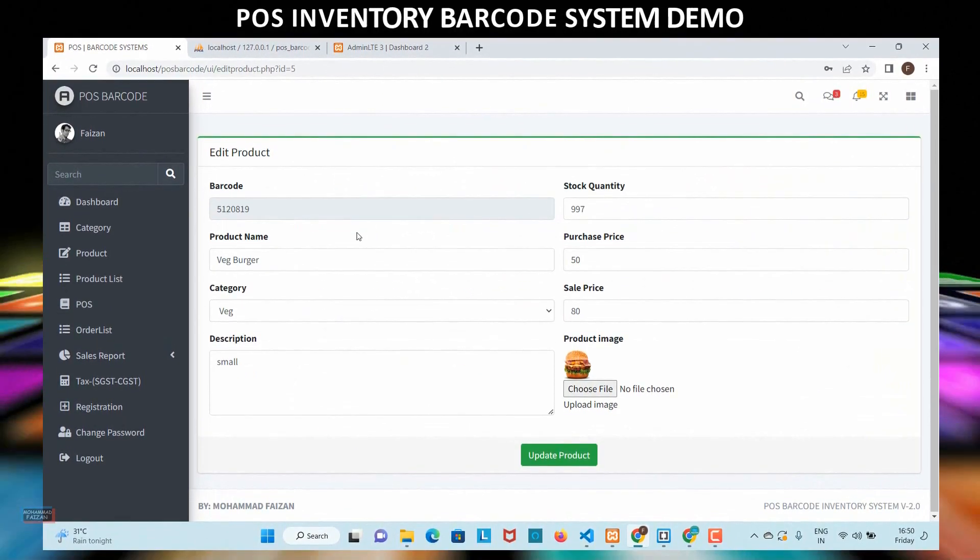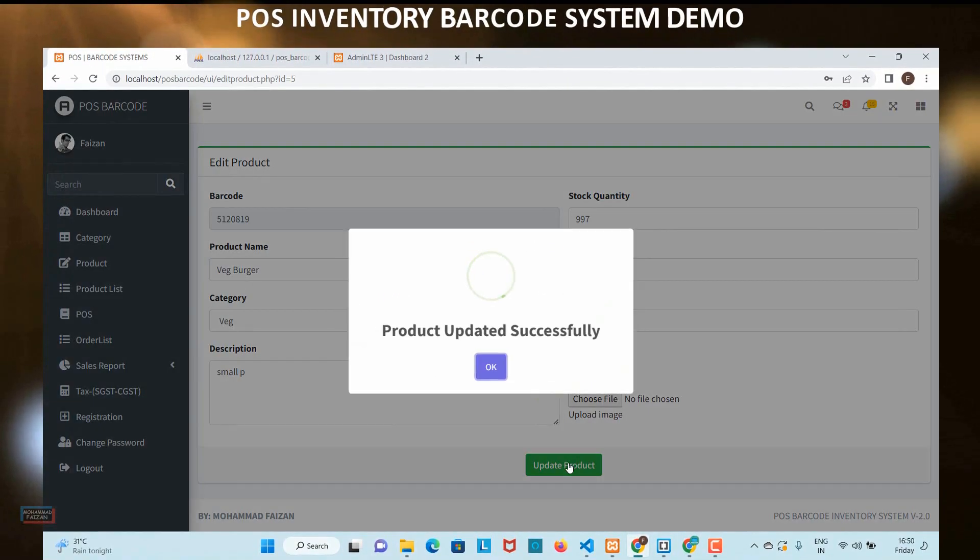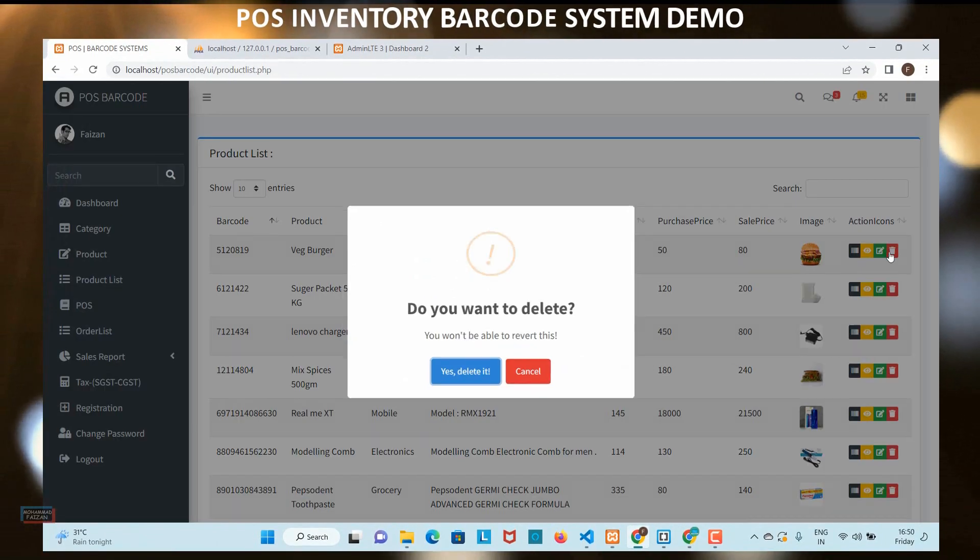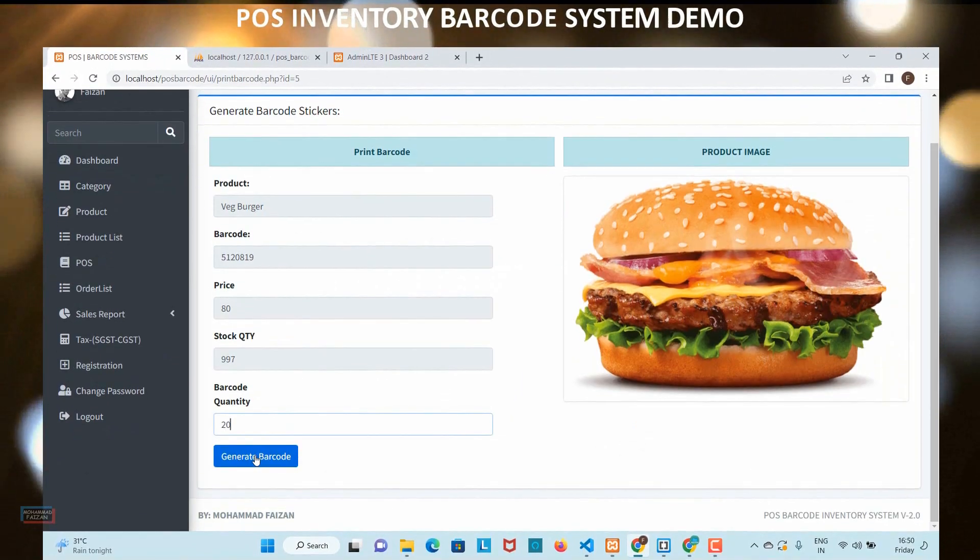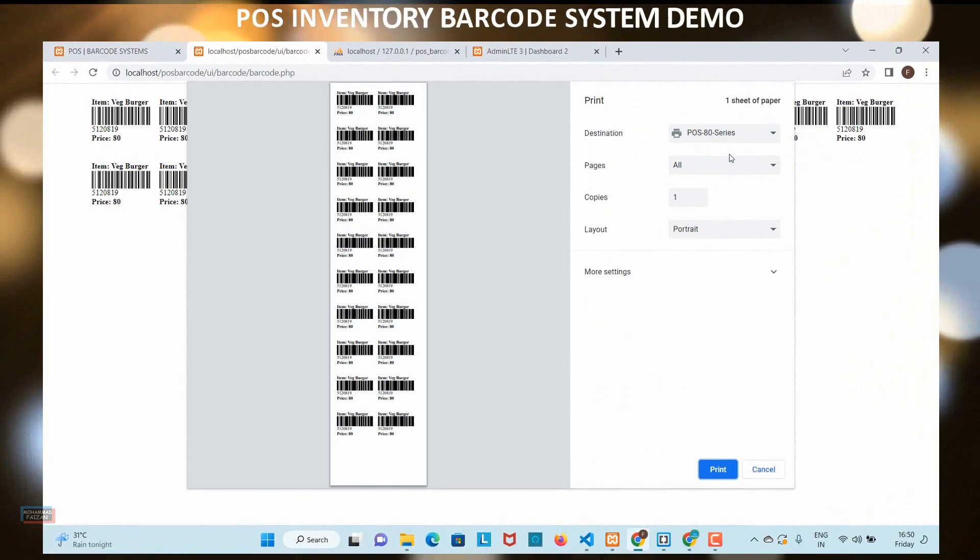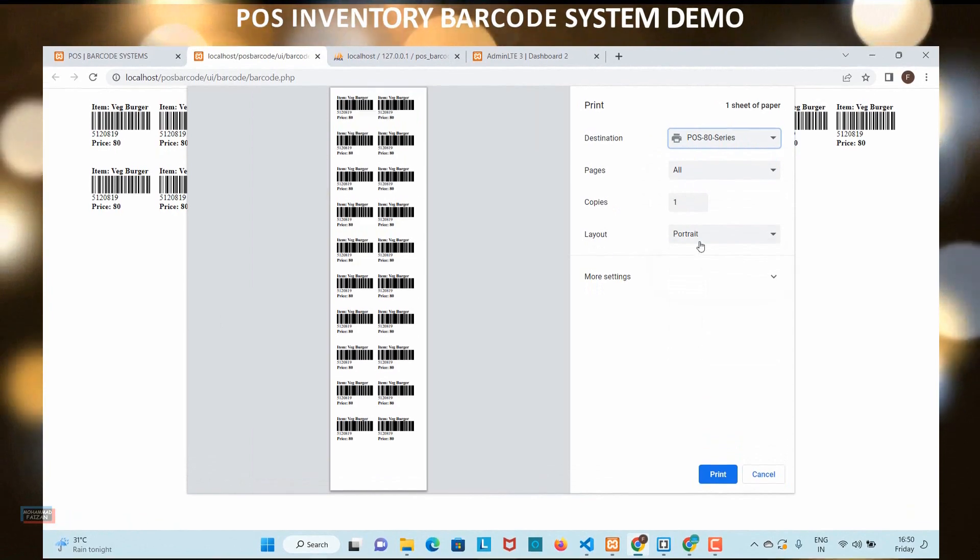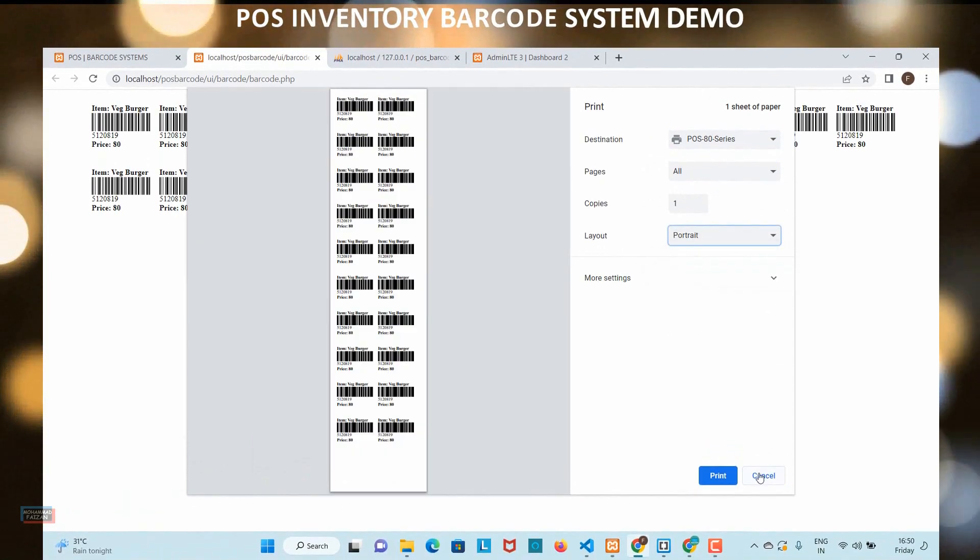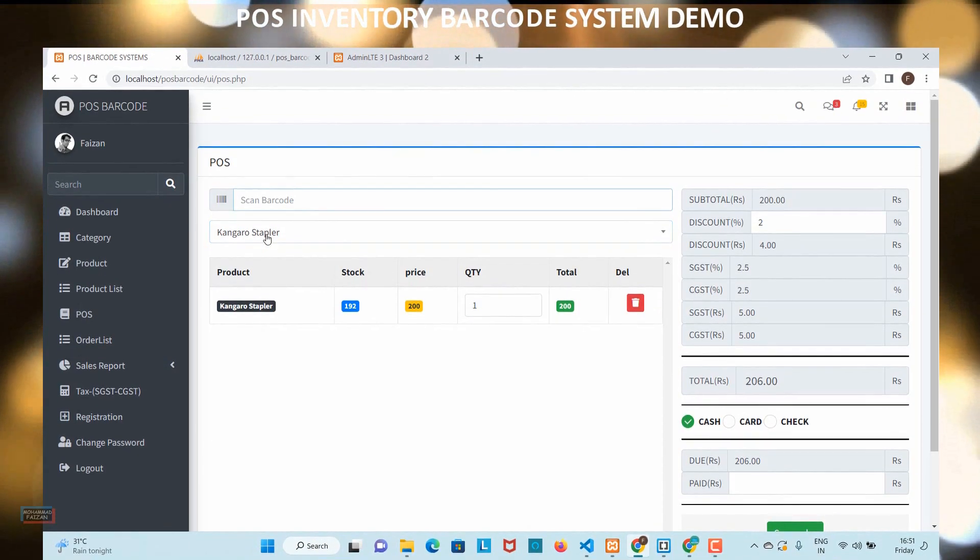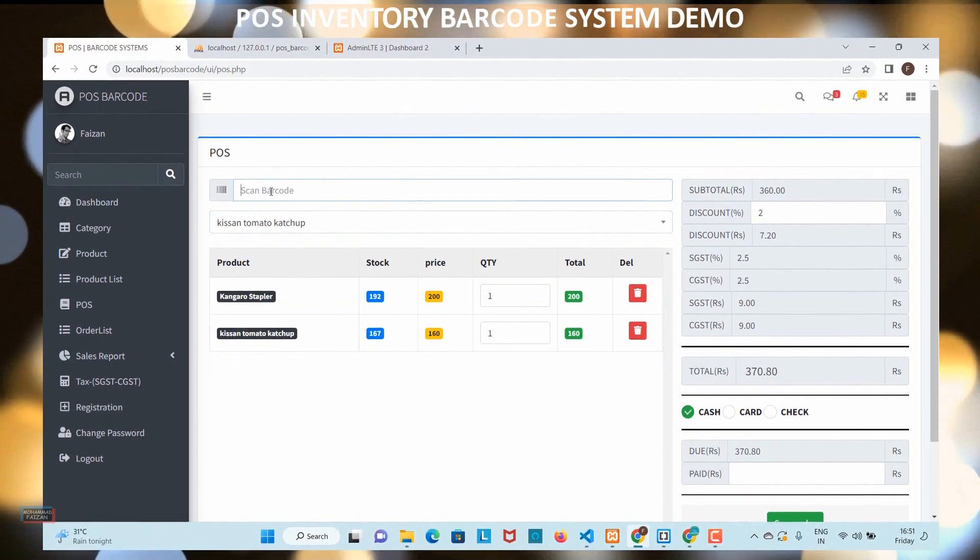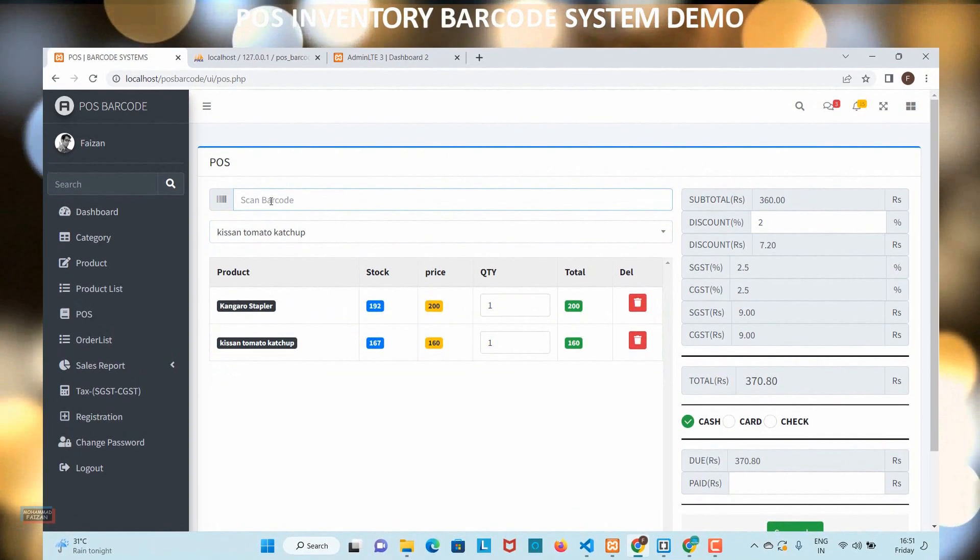Our comprehensive course will teach you everything you need to know to implement a barcode inventory system using PHP and MySQL. Hi, I am Mohamed Faizan. I have been developing inventory management systems for over 10 years.